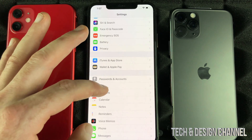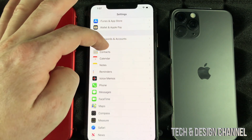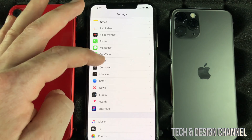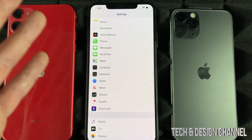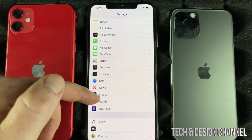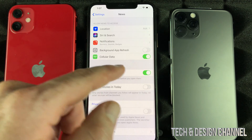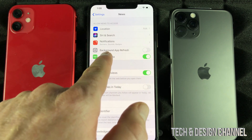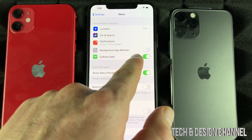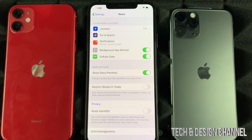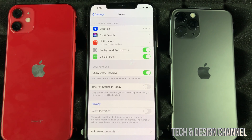That's usually social media. Scroll down and go into any social media or any apps that use the internet — for example, news apps. You'll see Background App Refresh, and most of you have it on, which means it's going to use up your data even when you're not actively using the app.